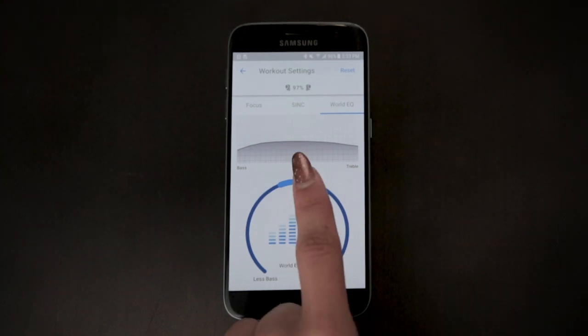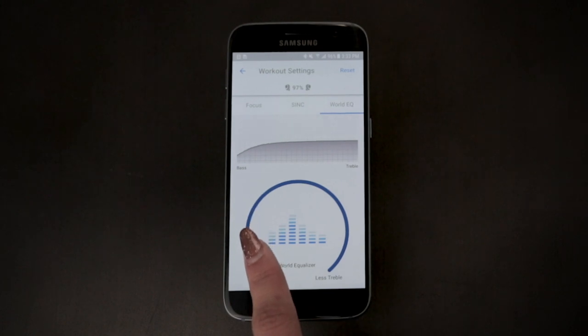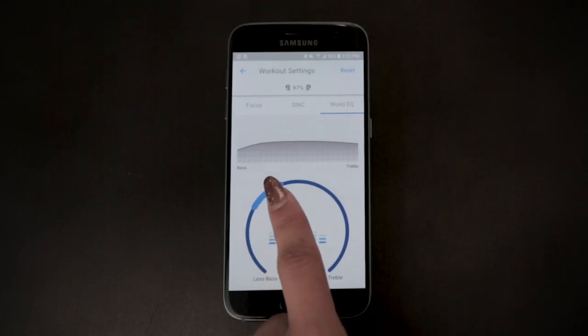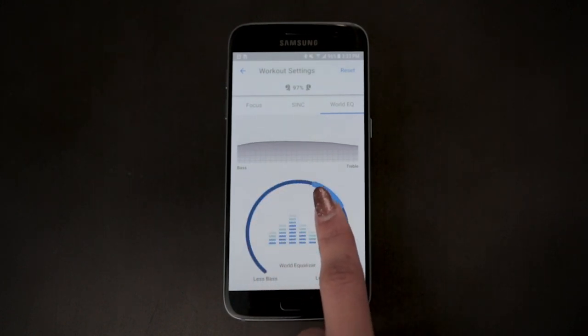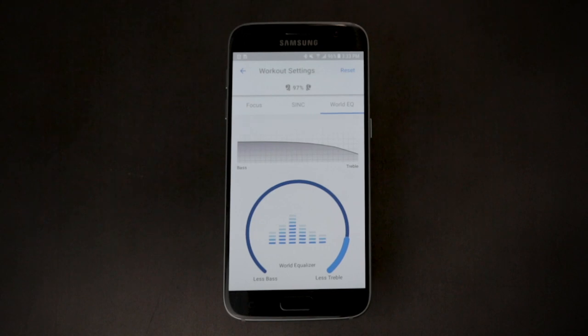Dialing the wheel to the left reduces bass and low frequency sounds. To the right reduces treble and high frequency sounds.